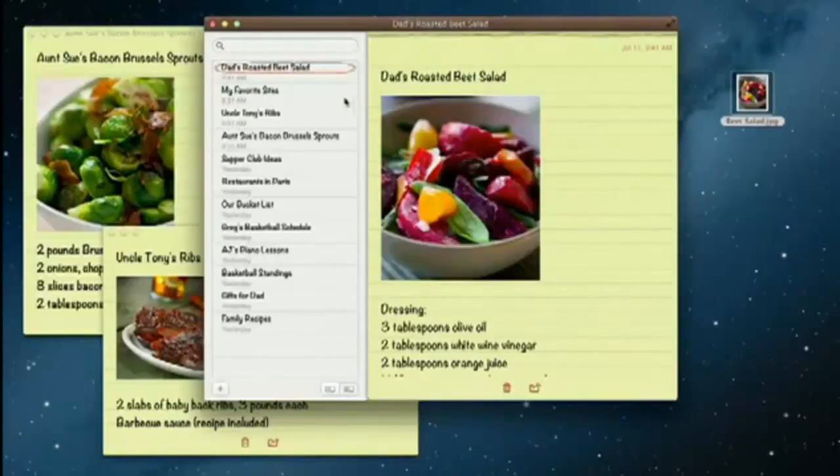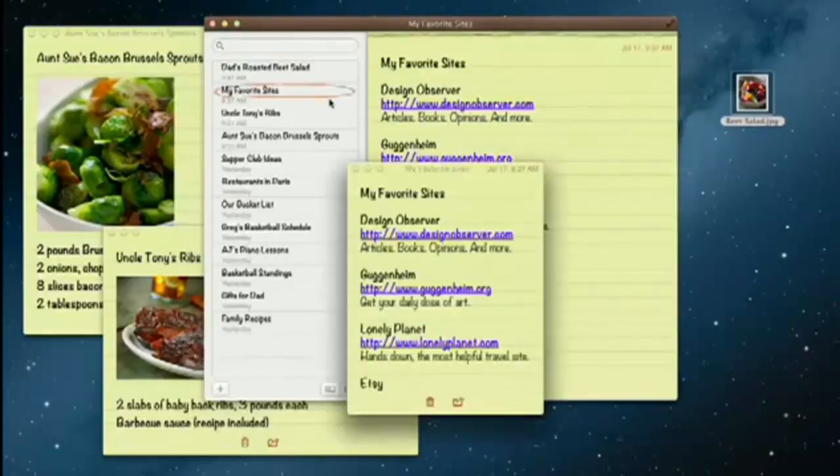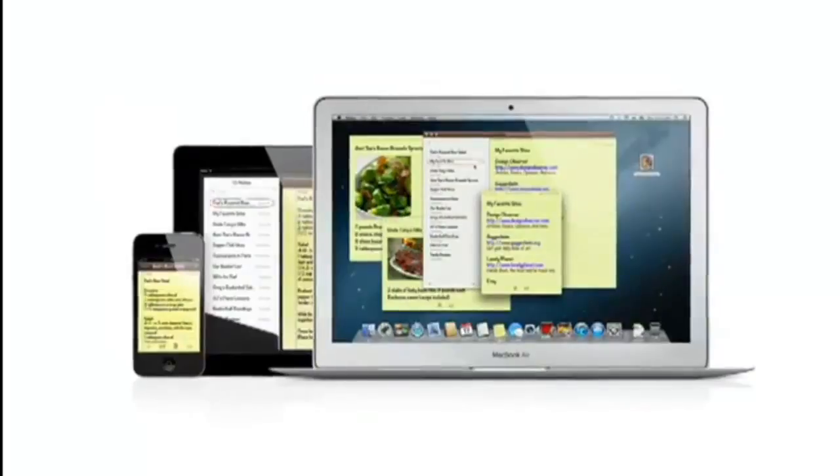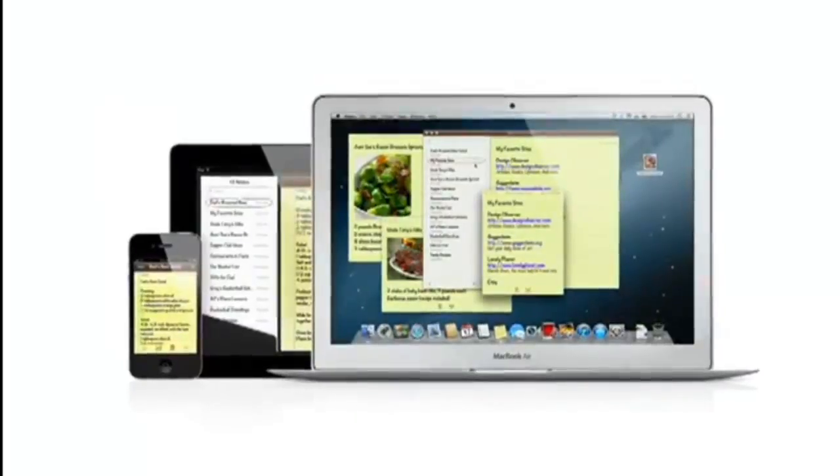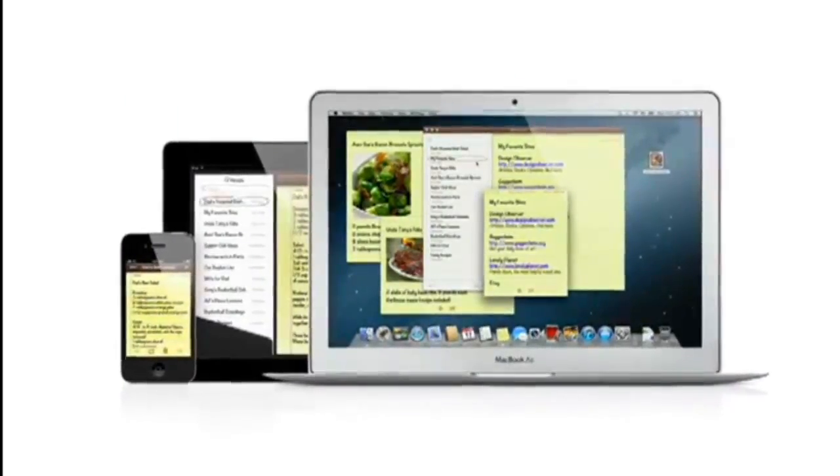Notes lets you add bullet points, formatted lists, and rich text. You can even tear them out and pin them on your desktop. And since iCloud syncs your notes, all your notes are available on all your devices, automatically.